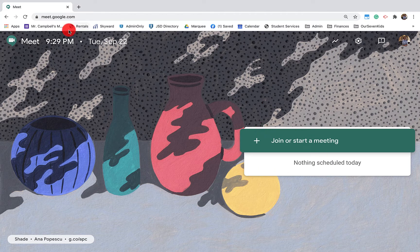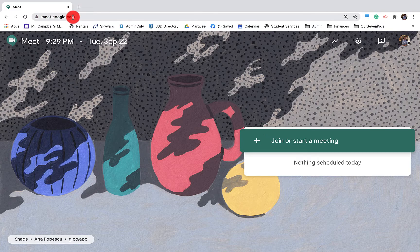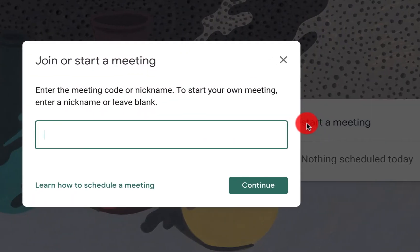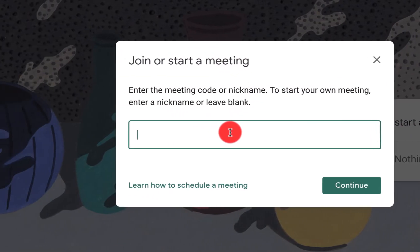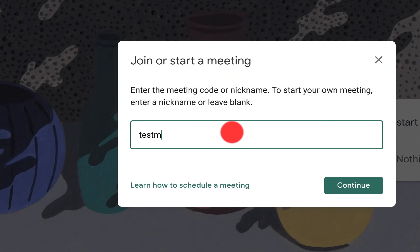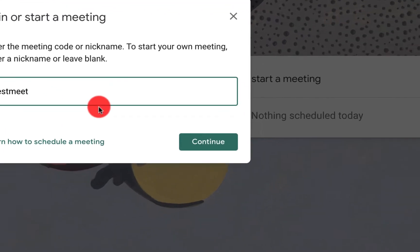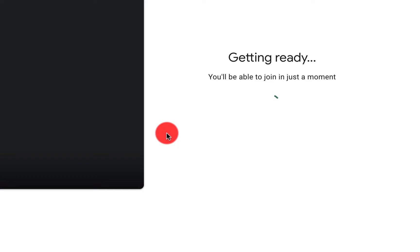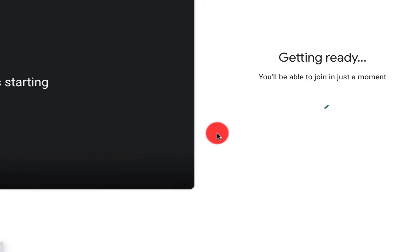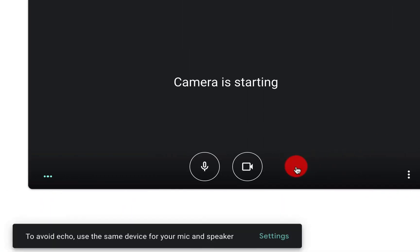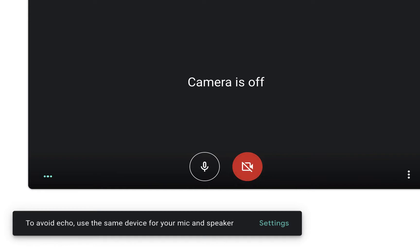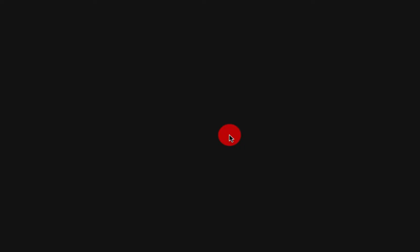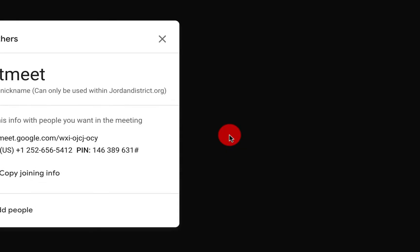First we're going to go to meet.google.com. We will join a meeting. We'll click on test meet. That's what I named mine. I'm going to turn off my camera. I'm going to join the meeting now.